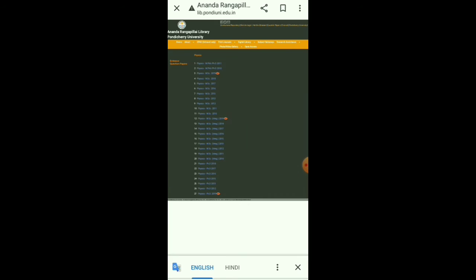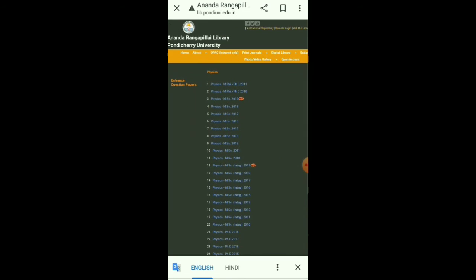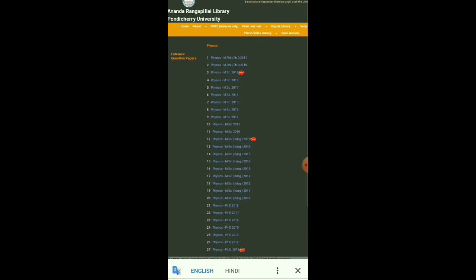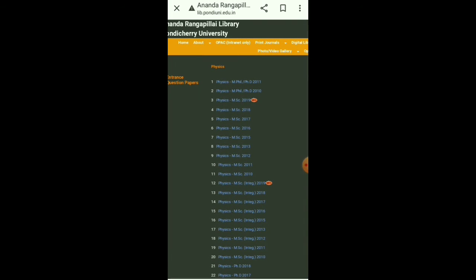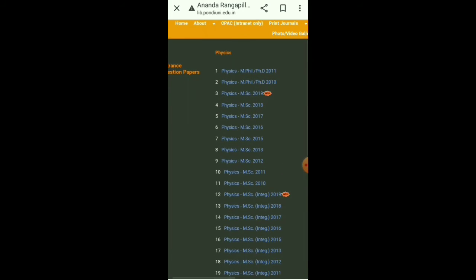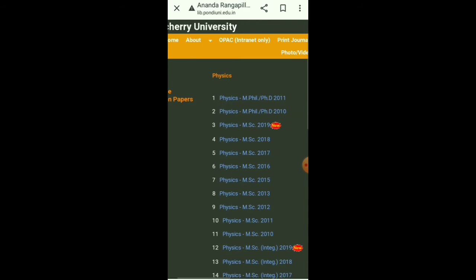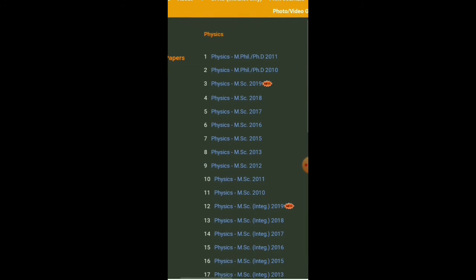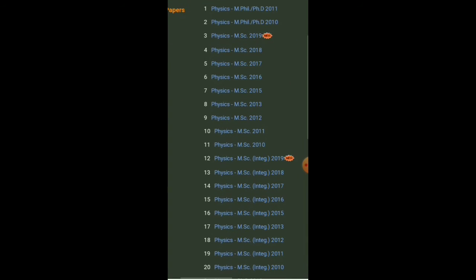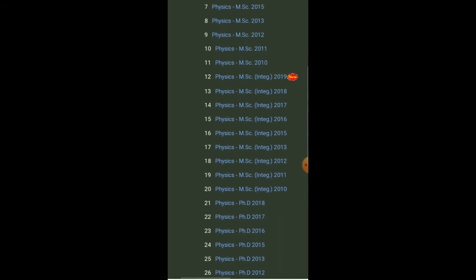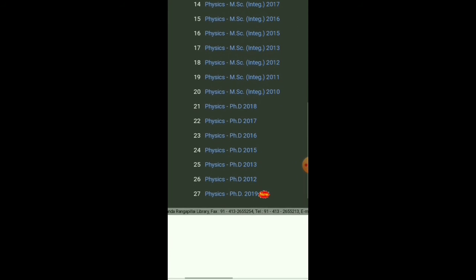By clicking here, an interface comes with previous year questions of physics for M.Phil Physics, M.Phil or PhD, MSc, Integrated MSc, and PhD Physics.